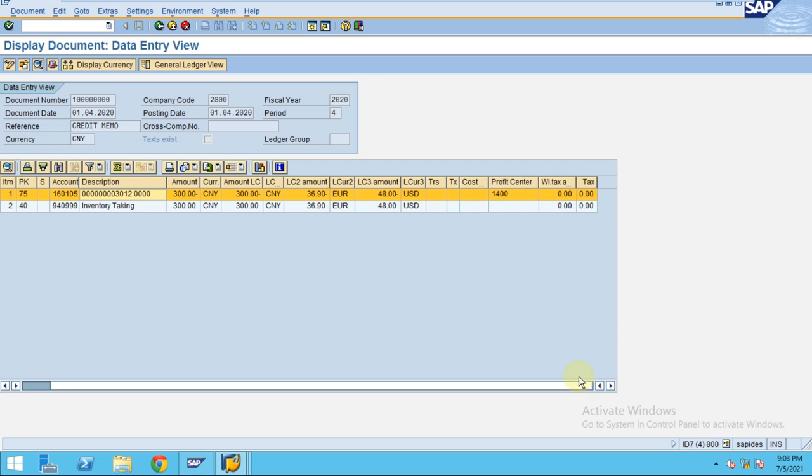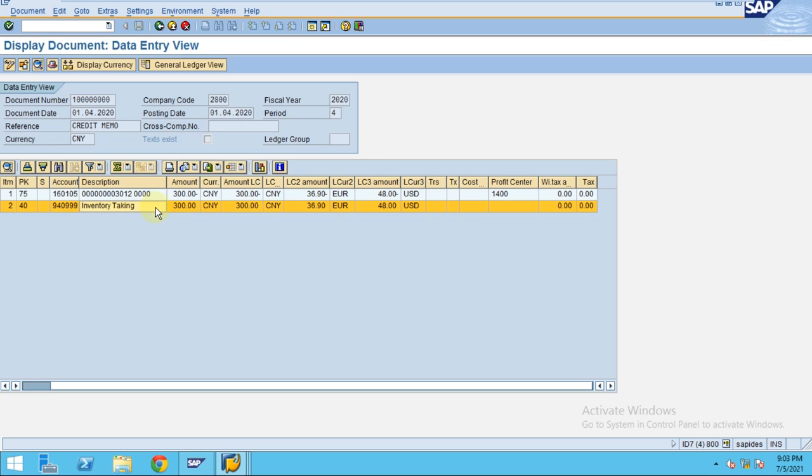We can do this posting using goods return. Let's say when you purchase a few items, if there is any defect on the asset, how do you return those assets? I will show using Material Management.